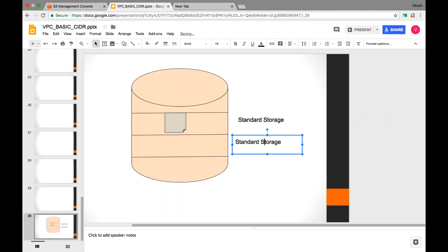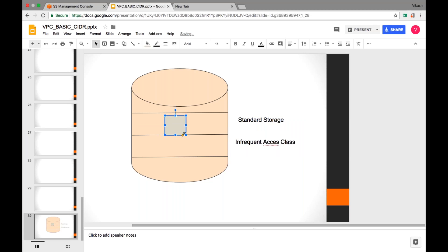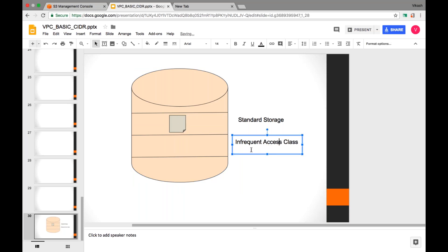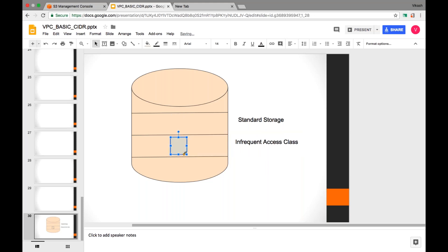The second storage class is called Infrequent Access. Infrequent Access means files that are not frequently used — very rarely we are using the file. We can directly upload the file into this infrequent storage class, or we can upload it into the standard class first and then move it to the standard infrequent class once it becomes older. That manual movement can be done anytime.